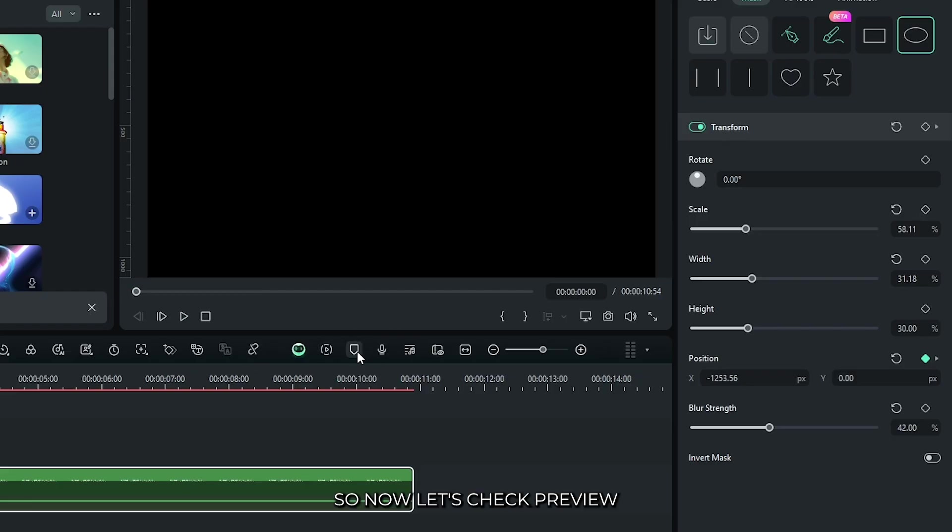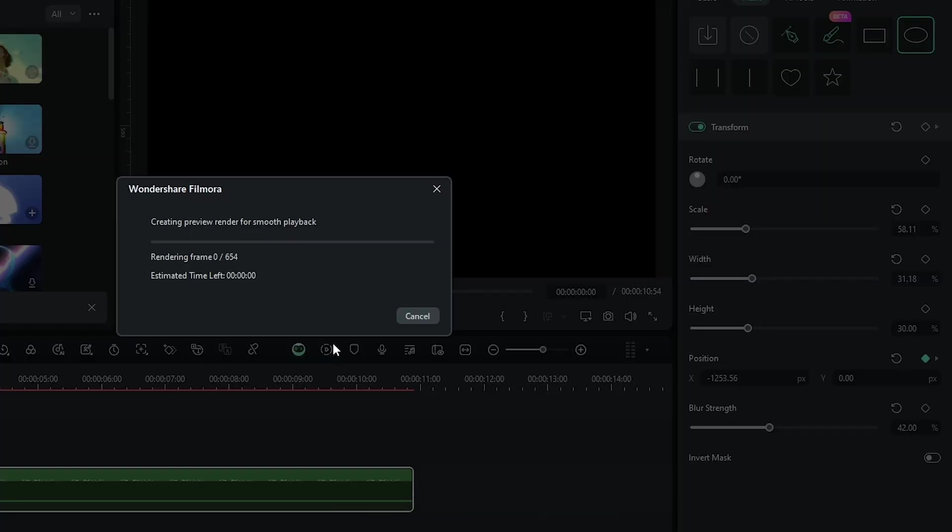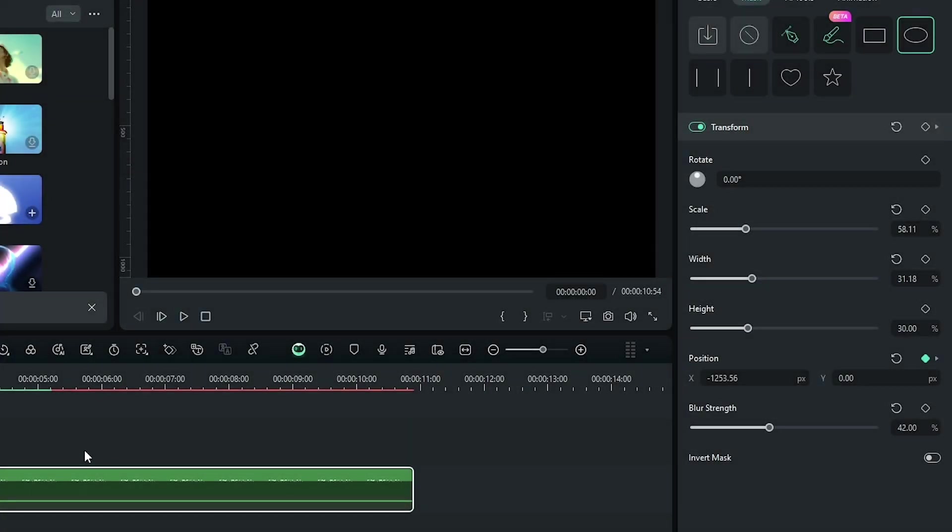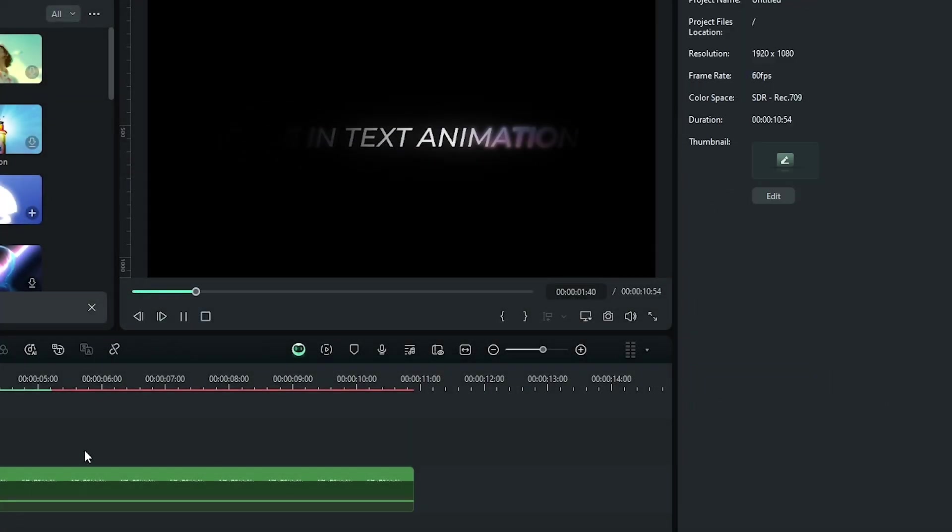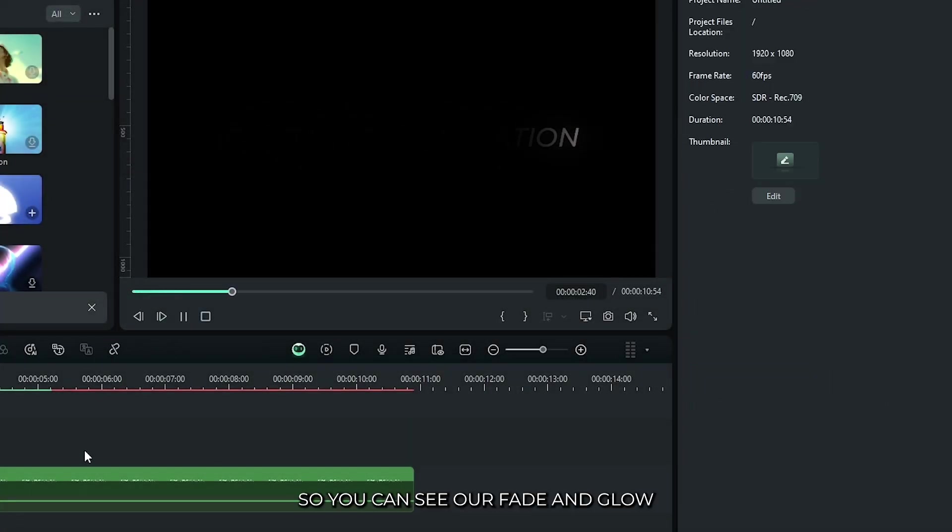So now let's check preview. You can see our fade and glow text animation is done.